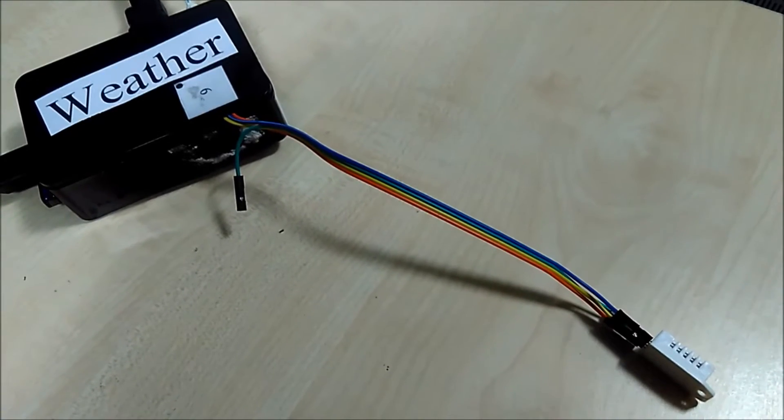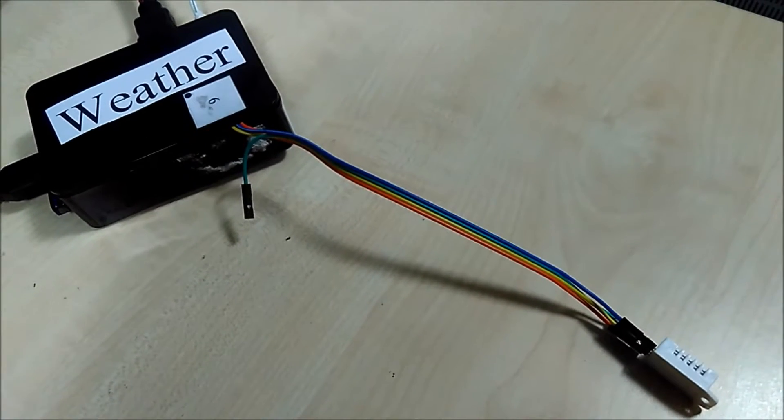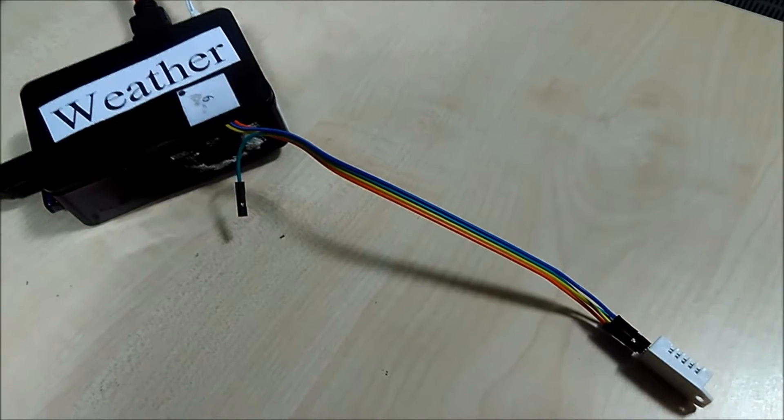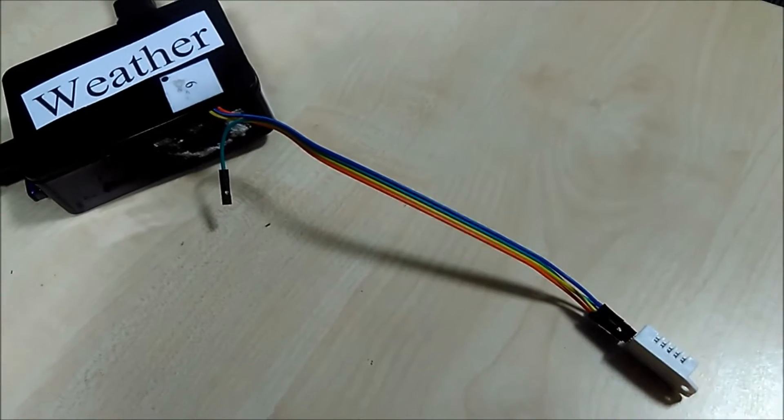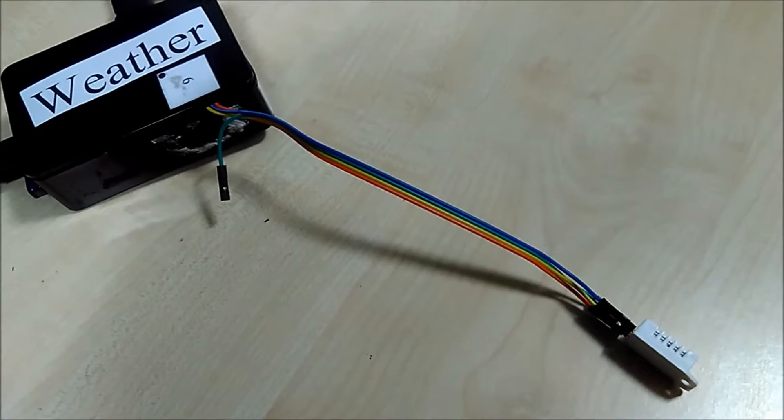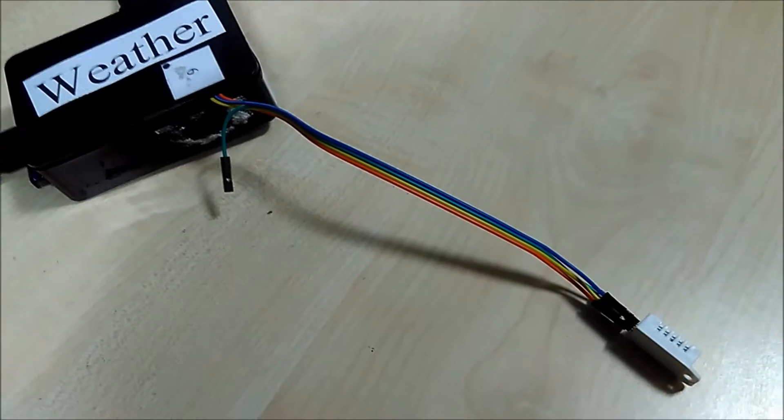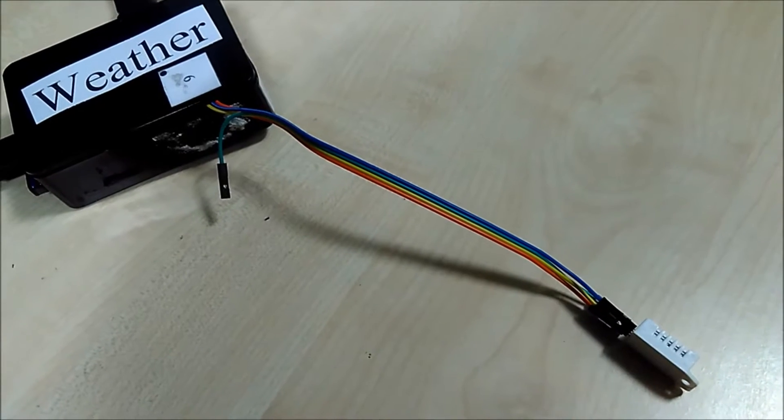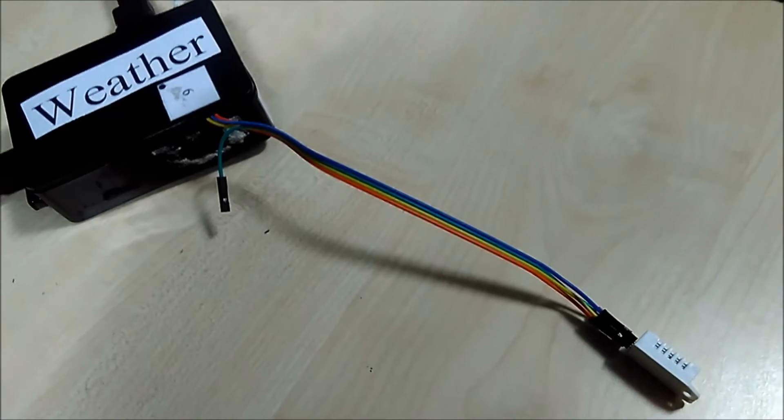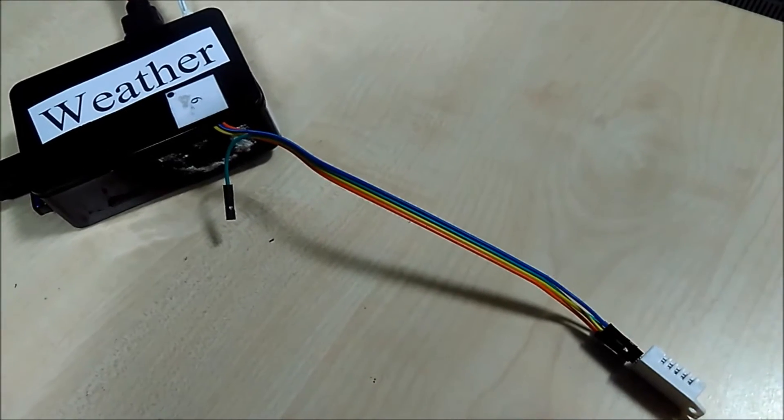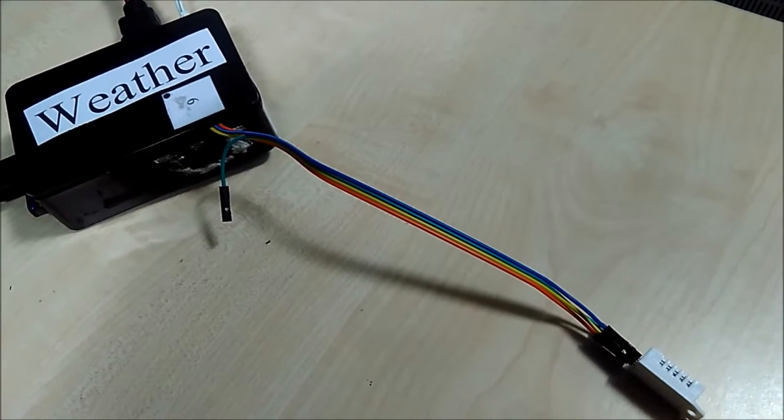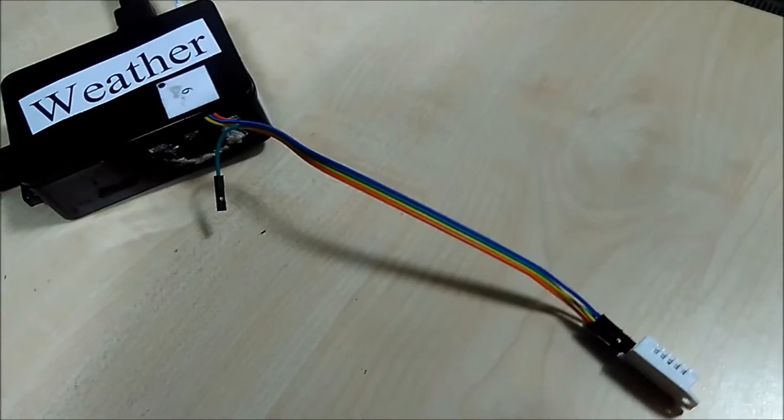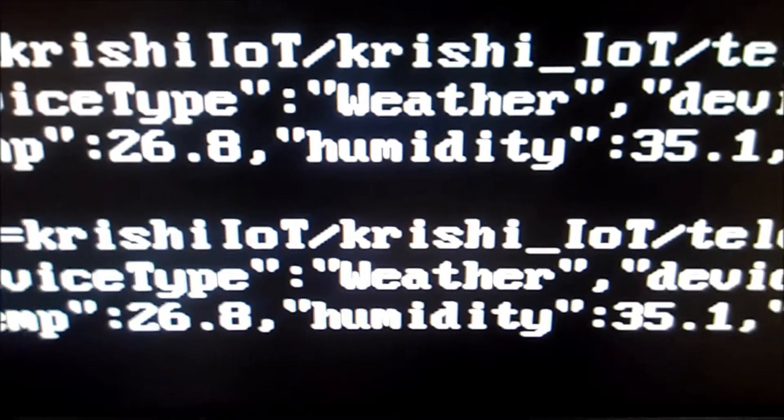Here is the Krishi IoT weather device. This is powered from Raspberry Pi and there is a DHT22 sensor which is providing the temperature and humidity values. So right now it is sending the data of temperature and humidity. You can see the values of temperature and humidity over here in the JSON format.